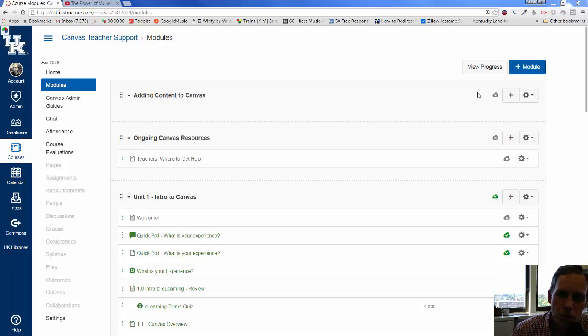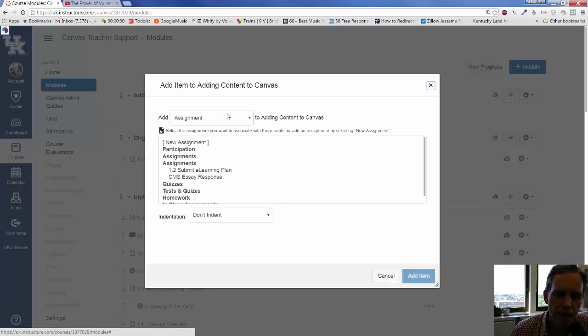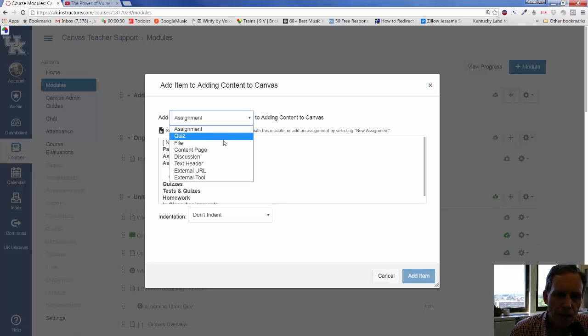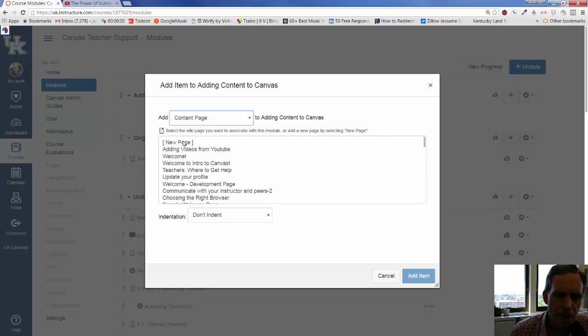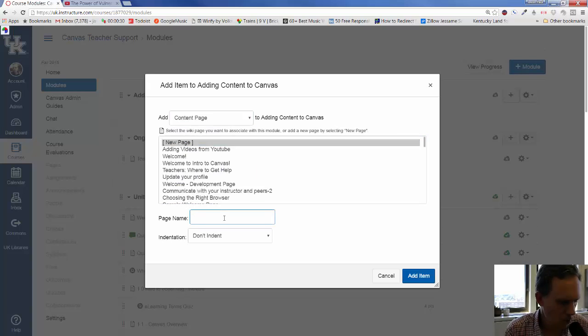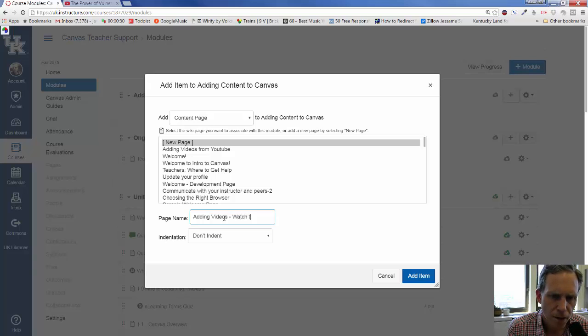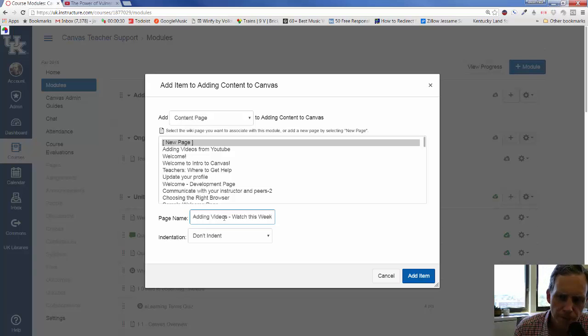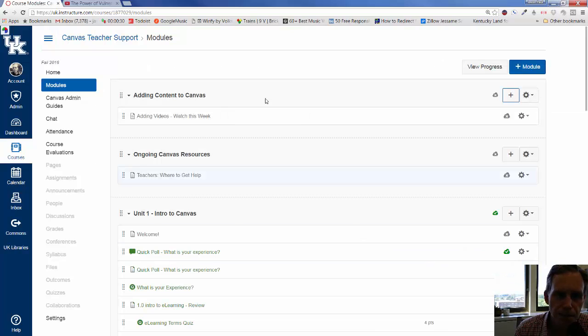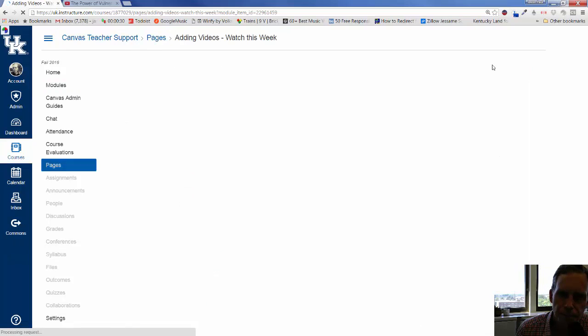So, what you should do is, in your Canvas shell here, I'm going to add content to Canvas. I'm going to add here a content page, a new page, and call this adding videos or watch this week or whatever you want to call it. Add the item and click on it to edit it, the edit button.